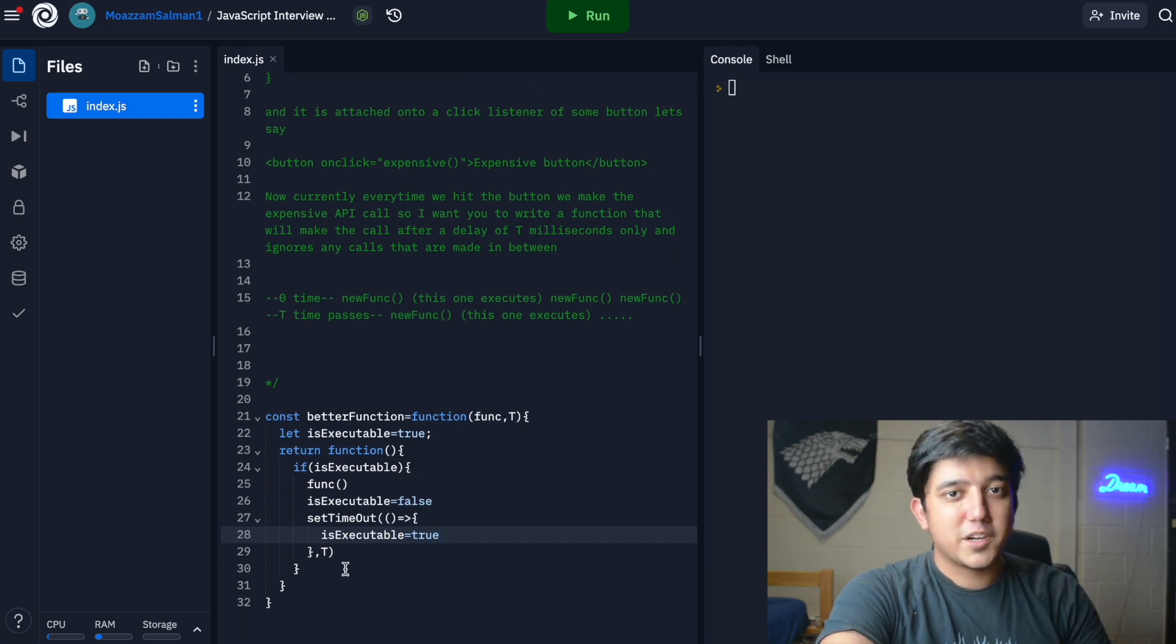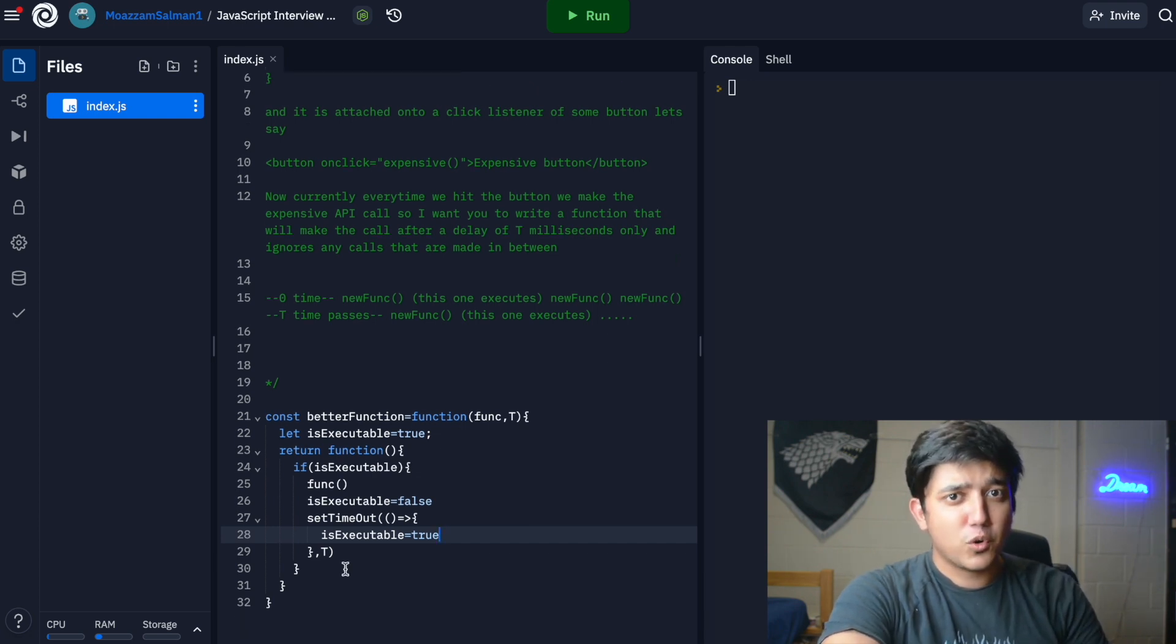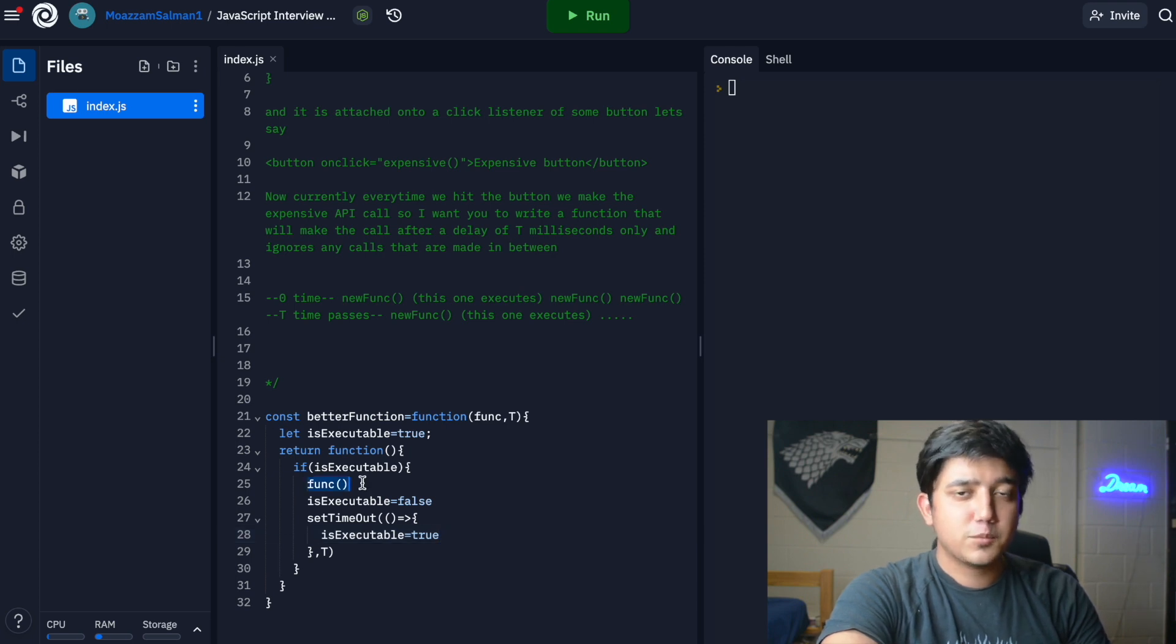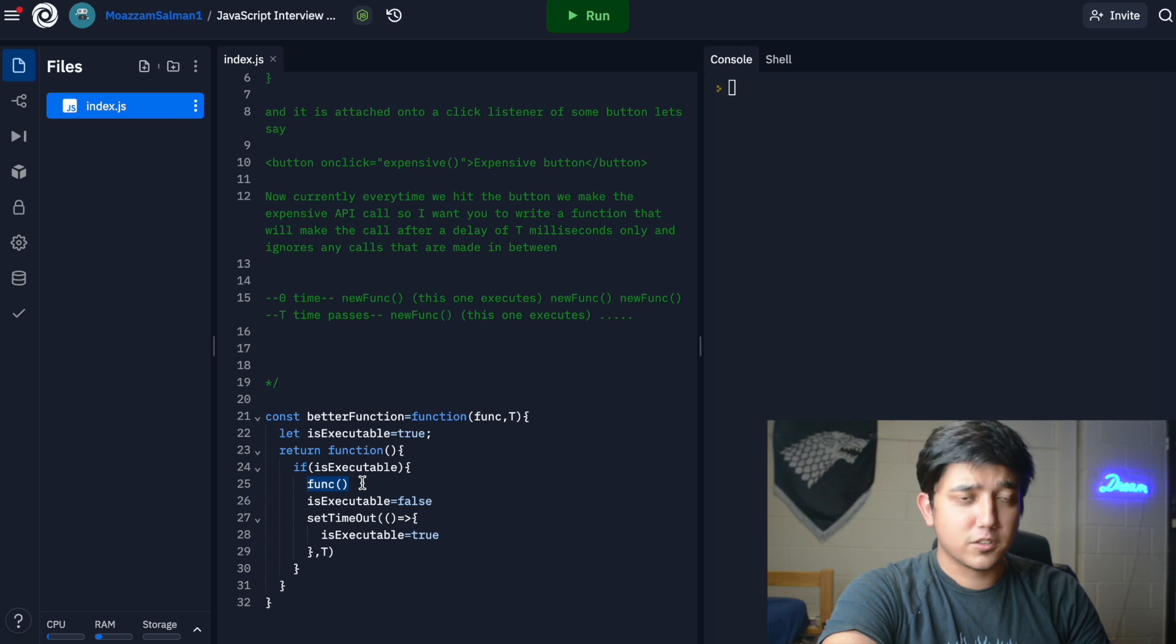As hard as the question might have seemed, this is basically the core logic that the function required.